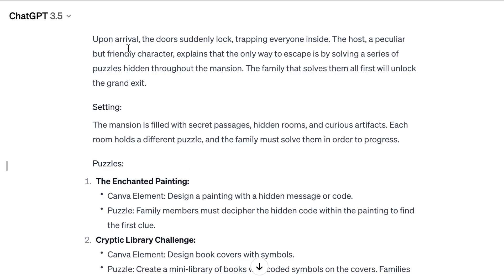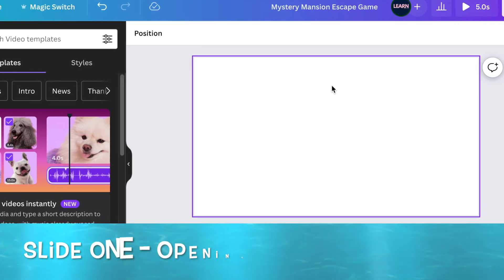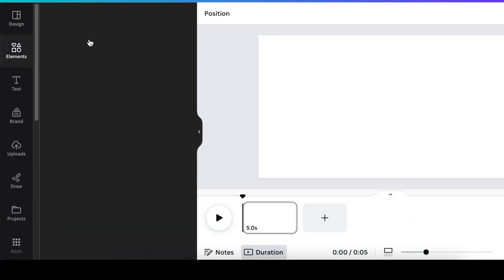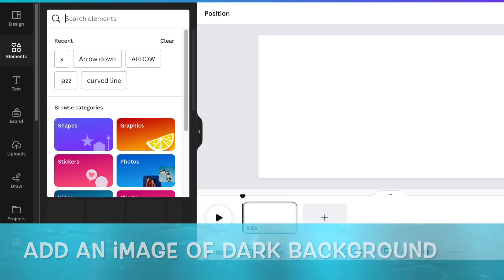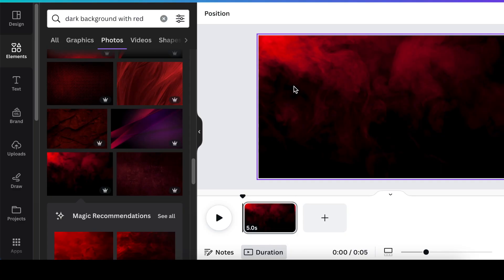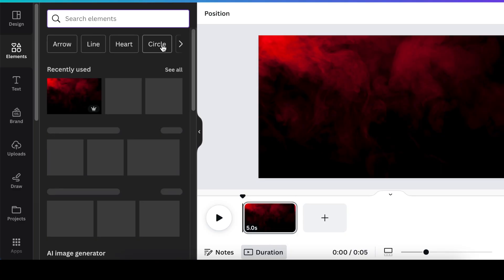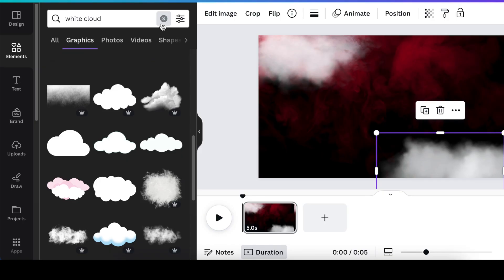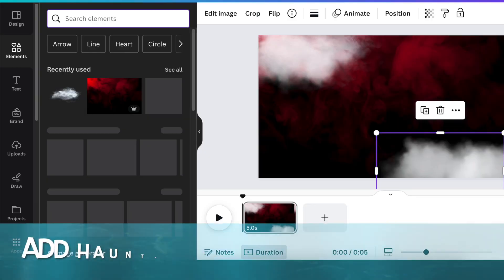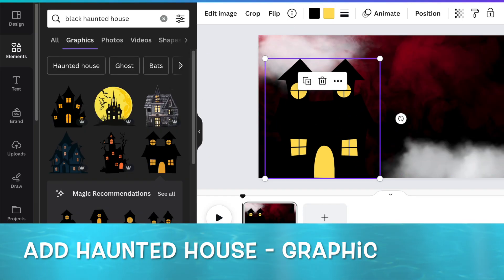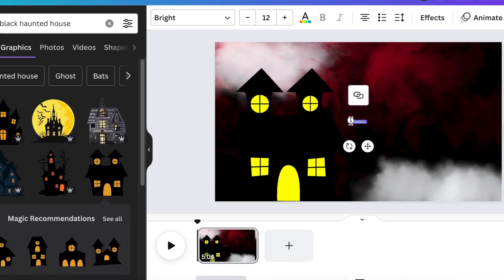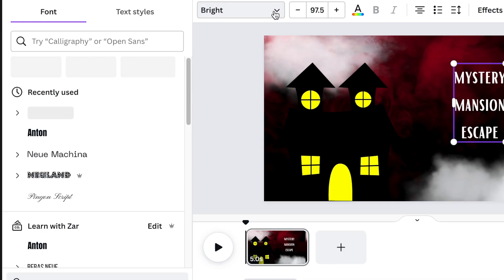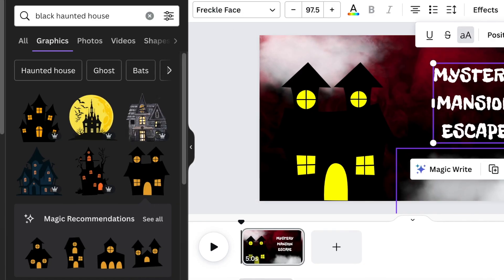Now that you've opened your first slide, create the landing page of your Mystery Mansion Escape game. Go to Elements and look for a dark background with red. Set it as a background, then go back to Elements and look for a cloud, then a haunted house. Add text by pressing T, type the name of your game, and use the font called Freckle Face — make it all caps.